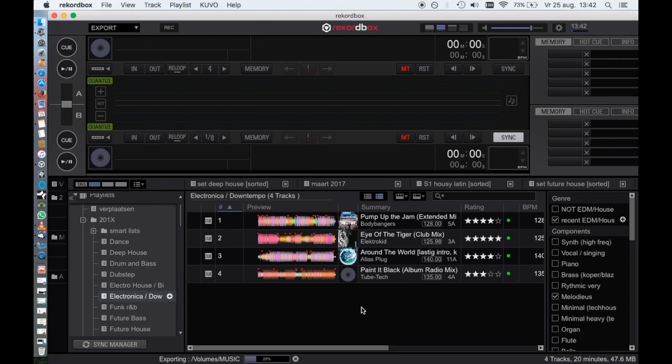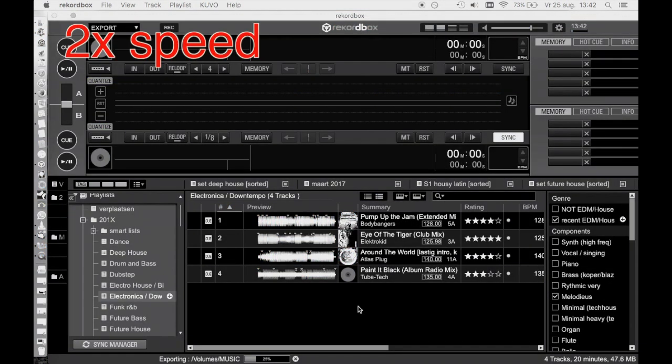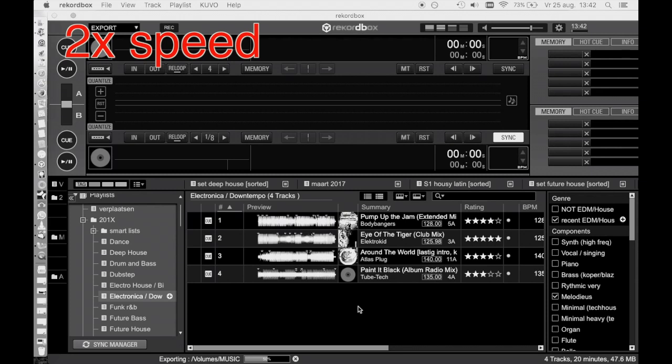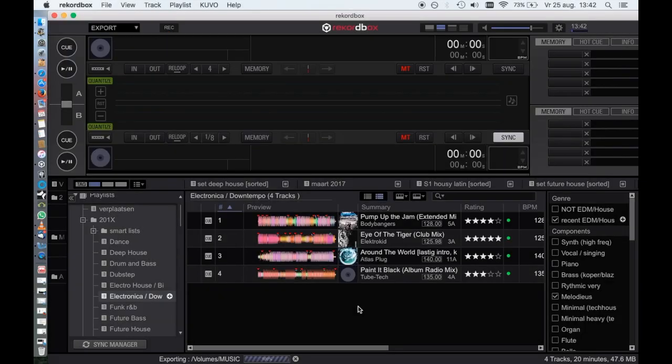And again, a progress indicator shows what happens. In the meantime, don't disconnect your drive; it will corrupt your library. When the process is finished, the indicator disappears and you're ready to go.